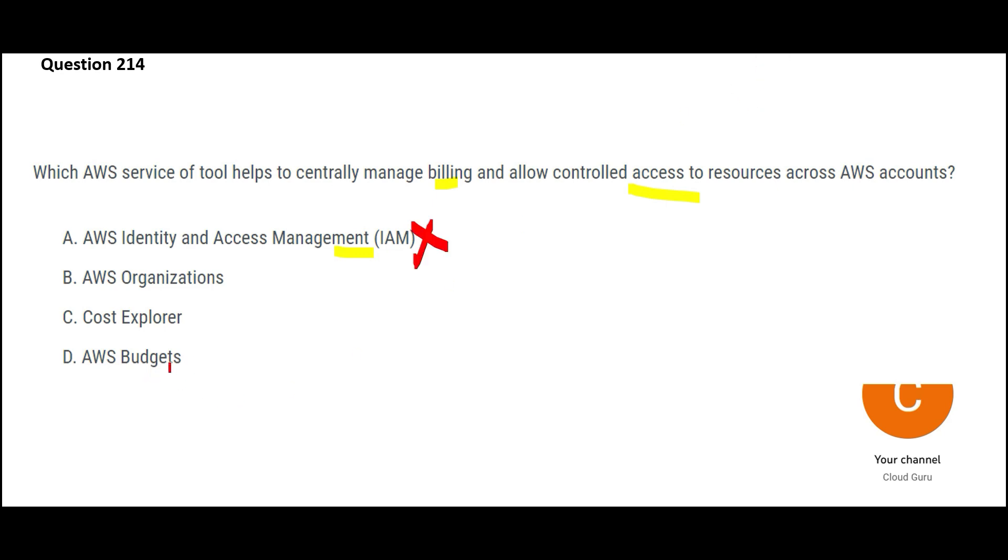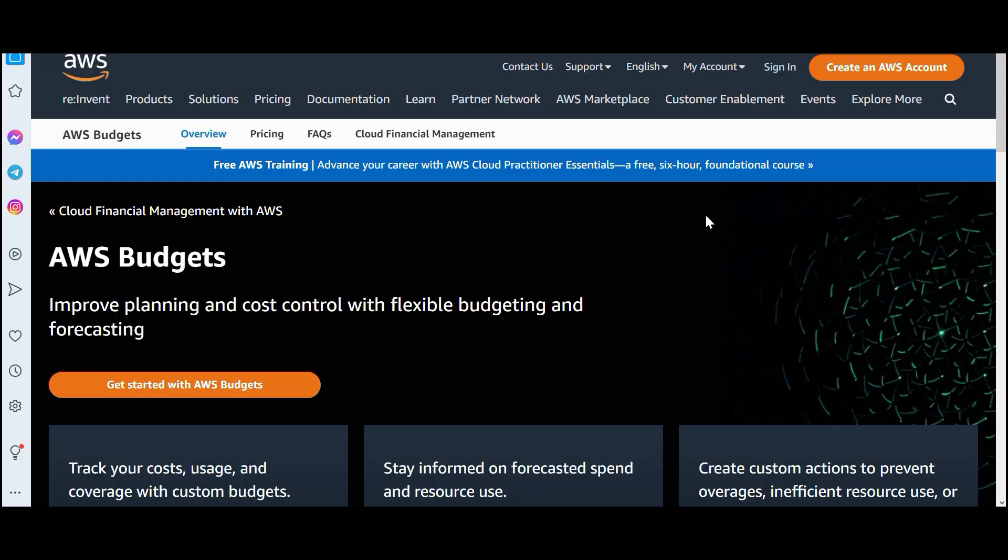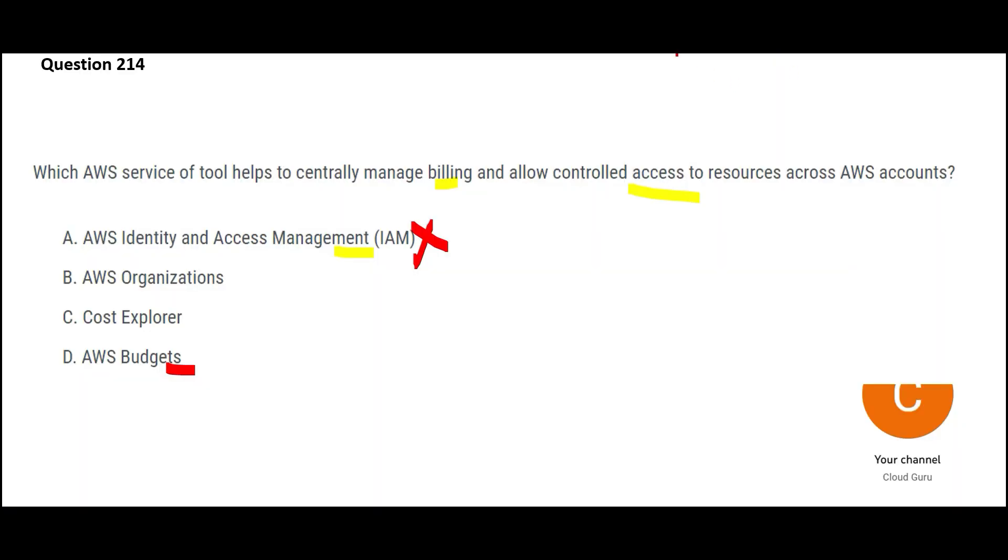Option D, budget. It will help you with planning and cost control. Just like your household, you create a budget that in a month, I will only spend this much money. That is what you can do in AWS. But that is a step before you get the bill. You want to understand the managed billing stuff and control of the resources. Budgets will not help you with that.